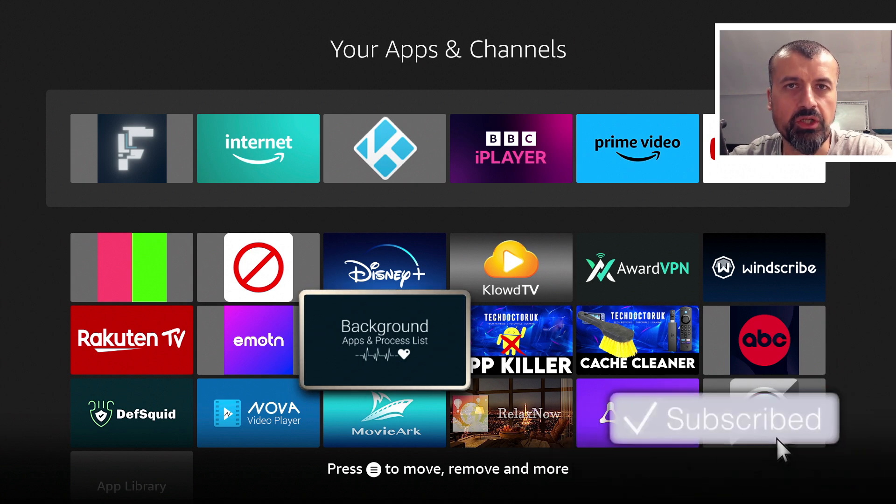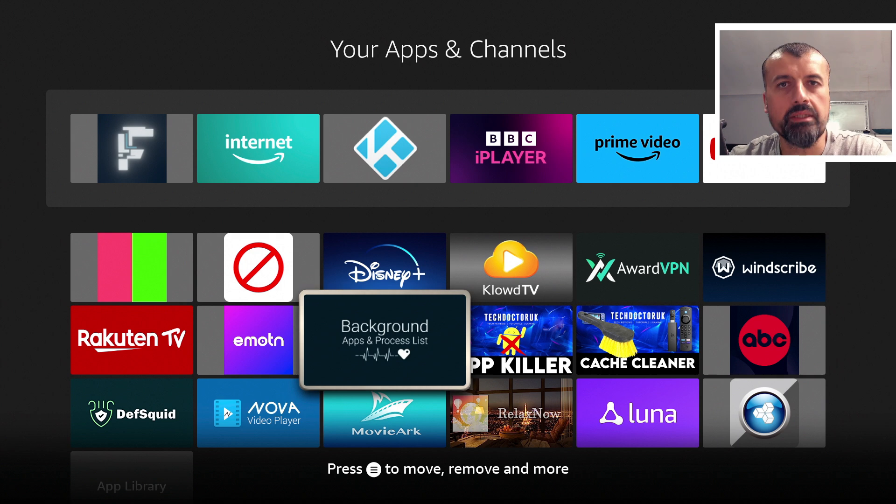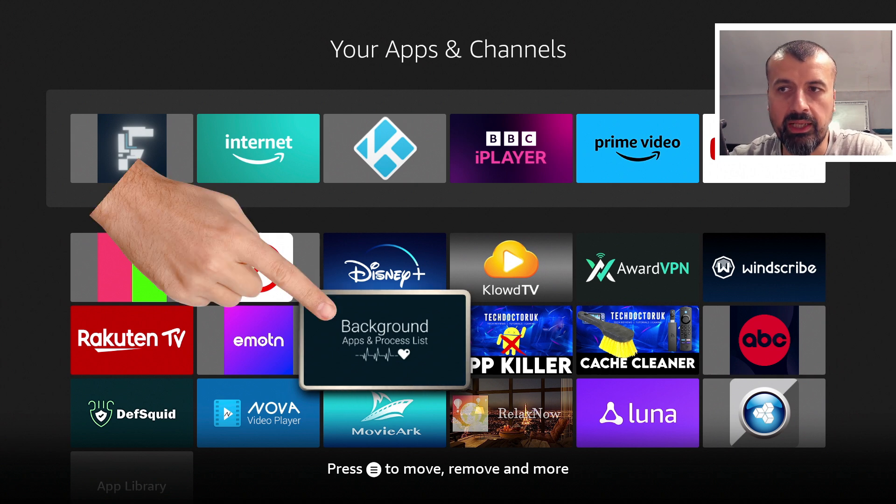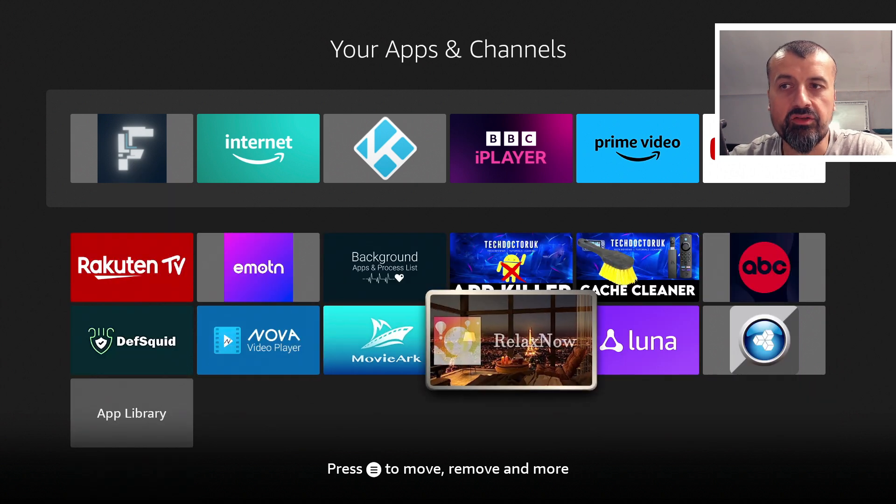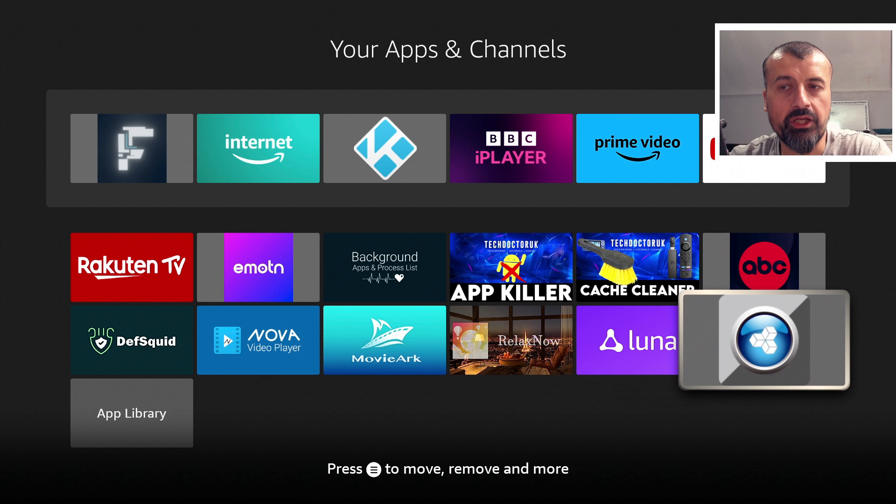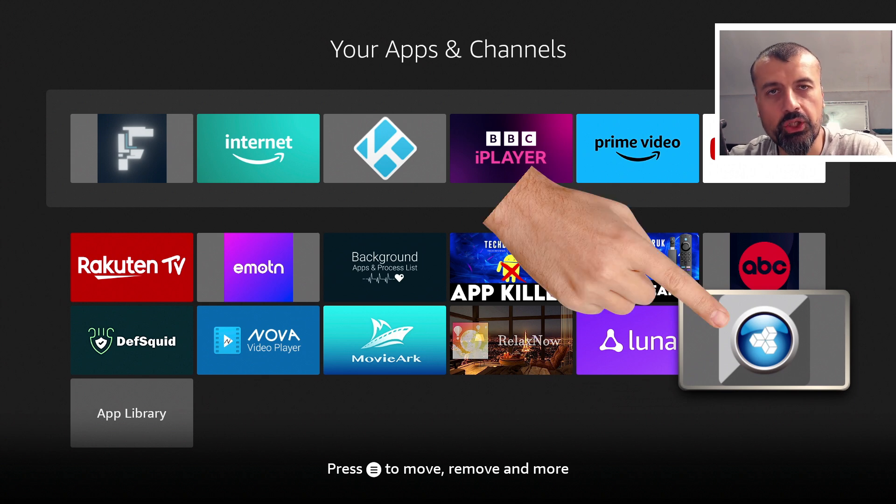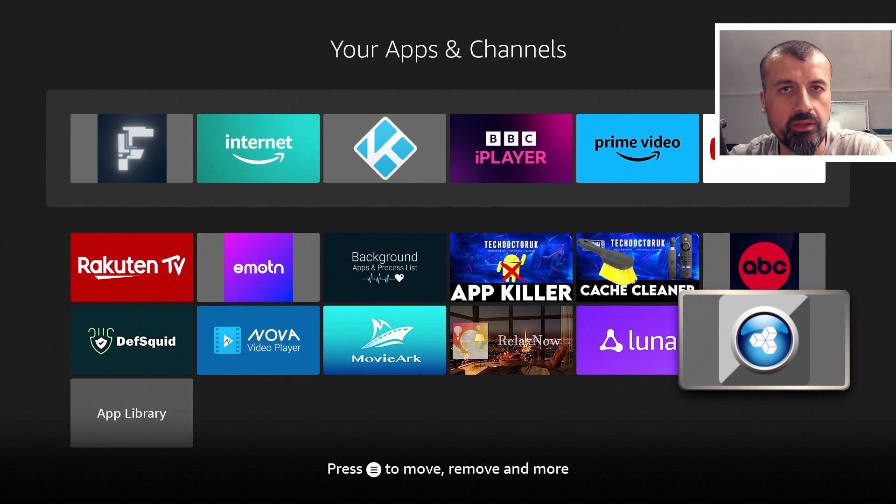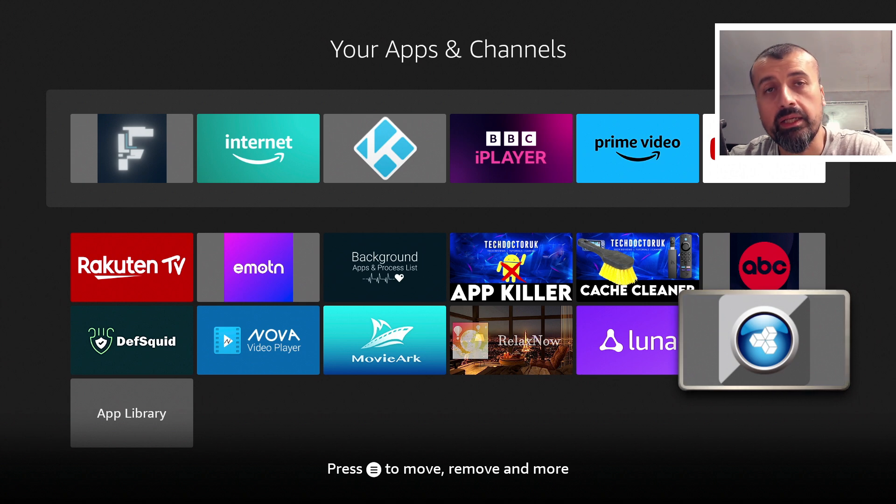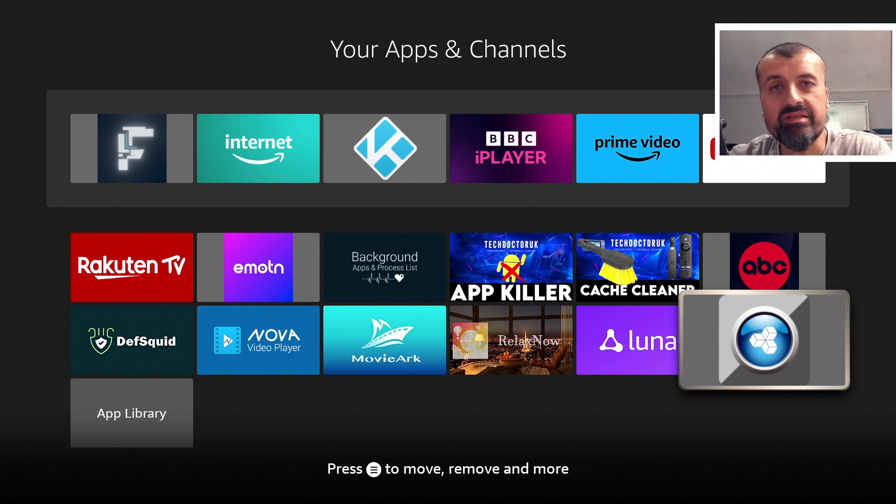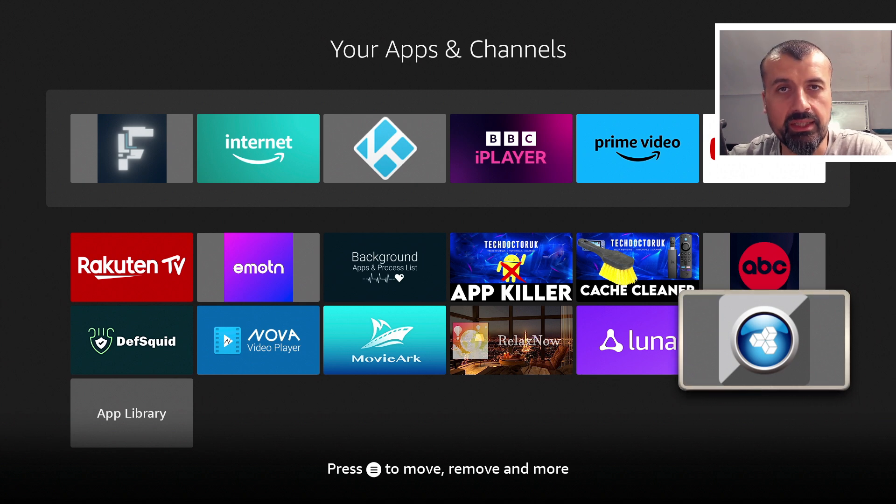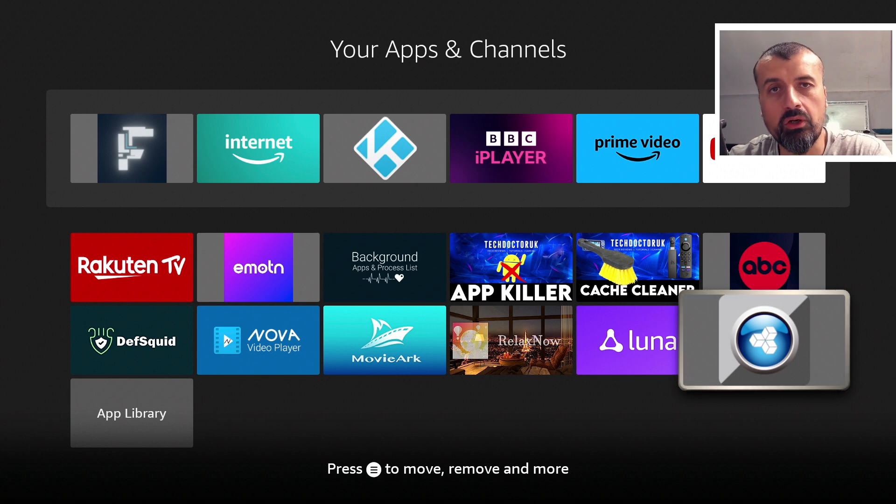There is a free application called Background Apps and Process List, and there's also another application called the Fast Task Killer. I have covered this application some time back. It is a good application, but it doesn't actually target anything running in the background. It only targets your foreground applications.